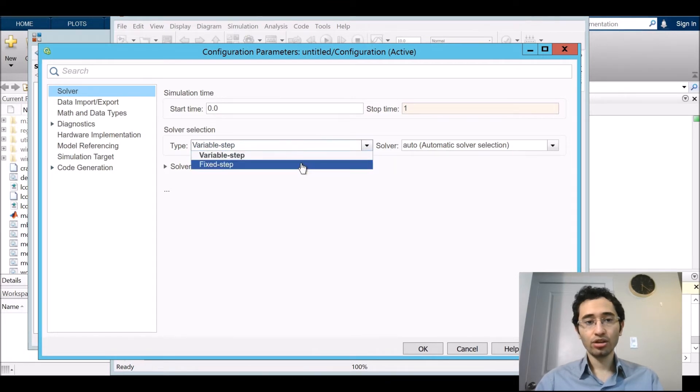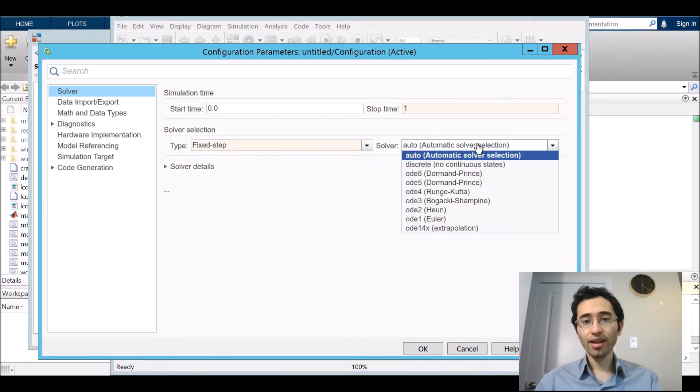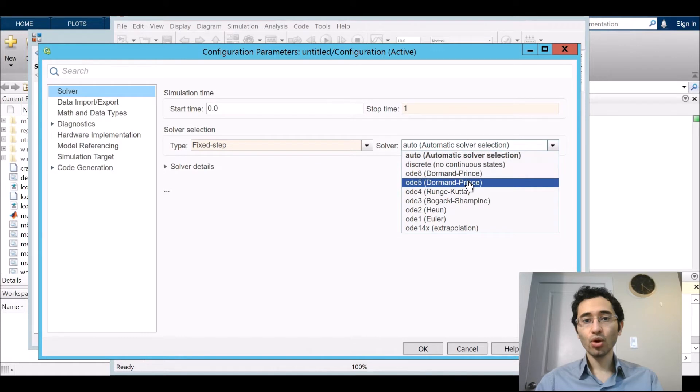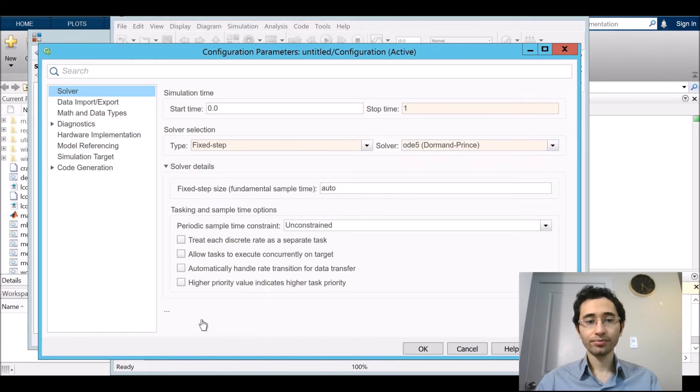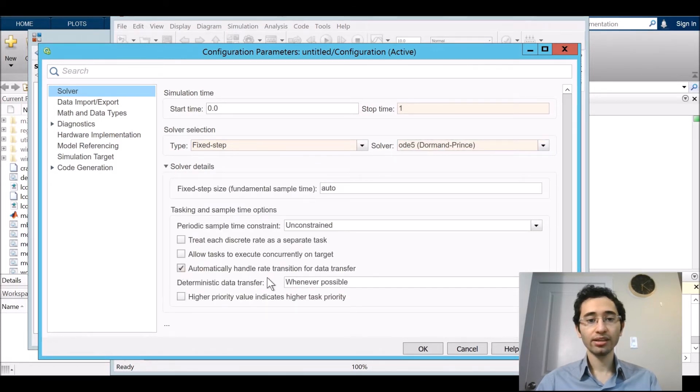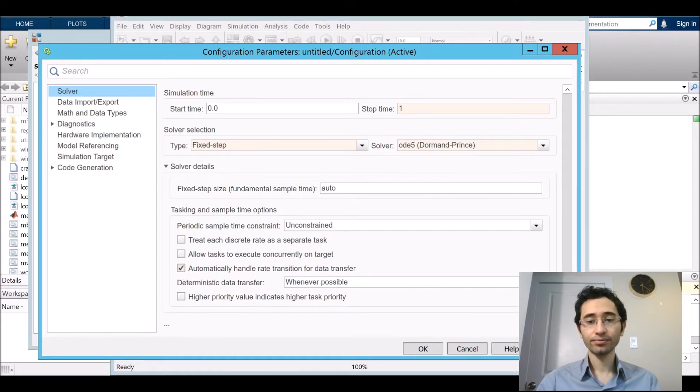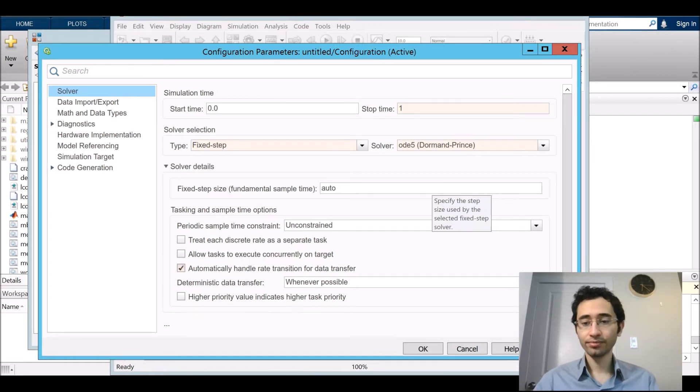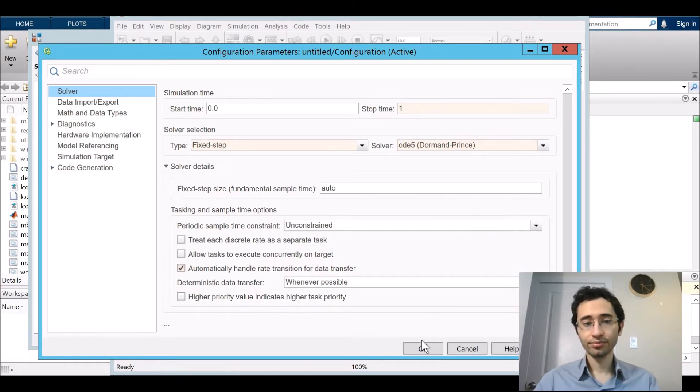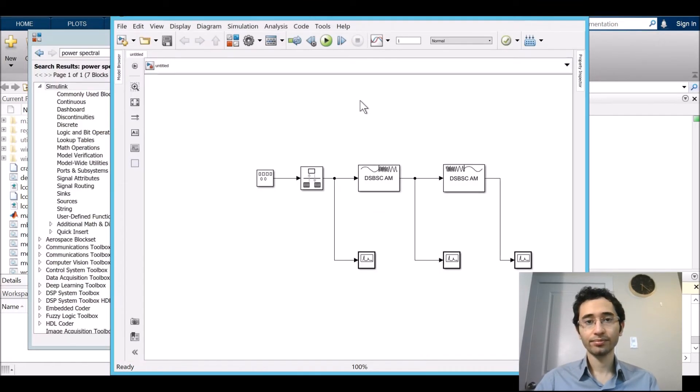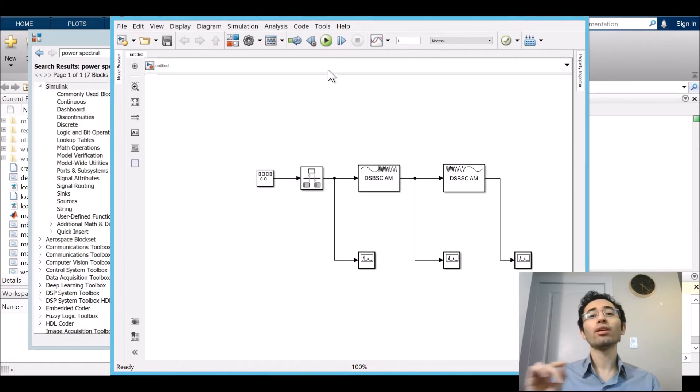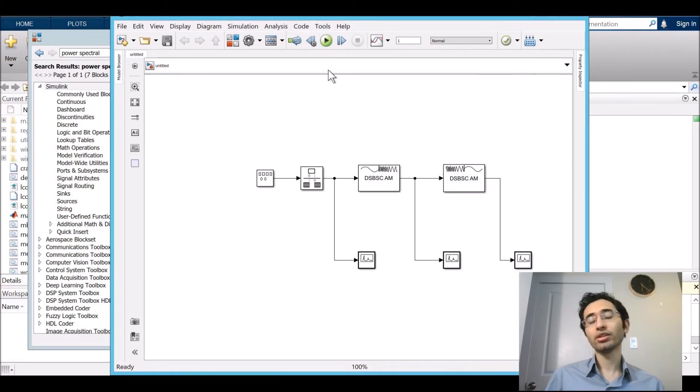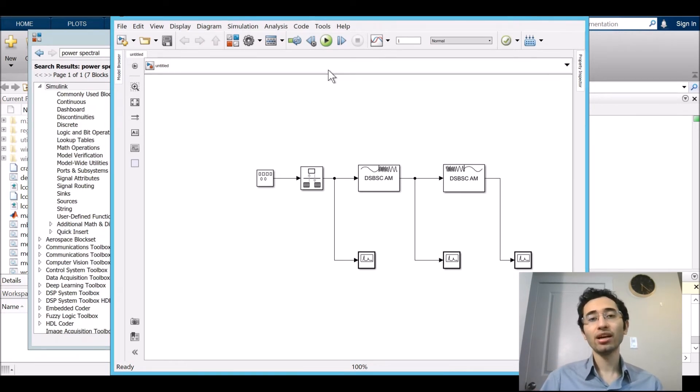I choose it fixed step and ODE5. Then automatically handle rate transition. So then by clicking on the button that looks like a play in media which is here, it starts to run.